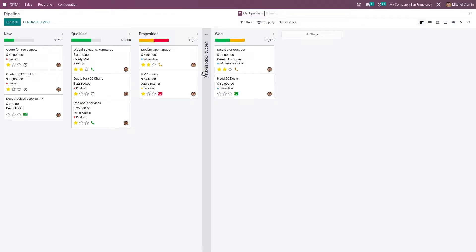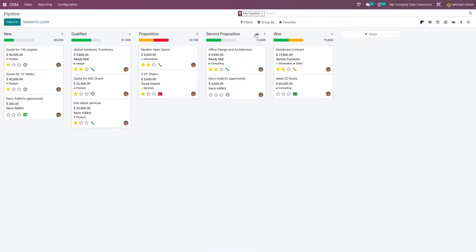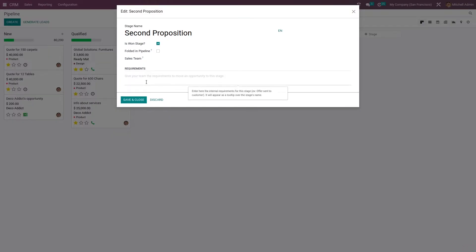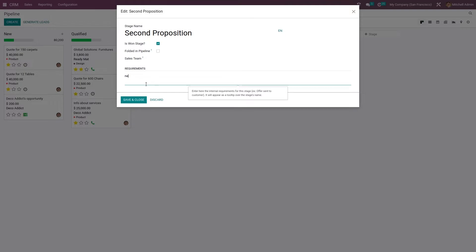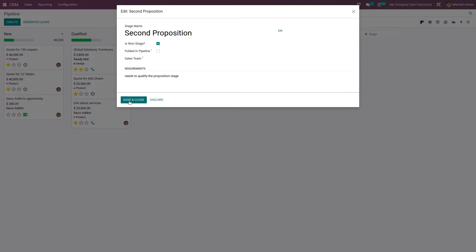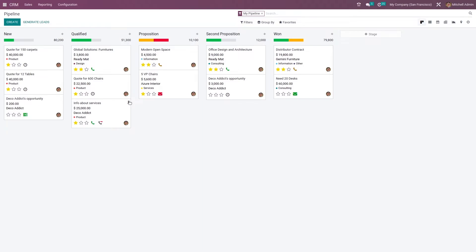As there are two quotations here, you can see it shows two. Let me go to the settings and edit the stage settings. If you want to add some requirements to the stage, you can add them. When you click on the stage, you can see the requirement which we have set.